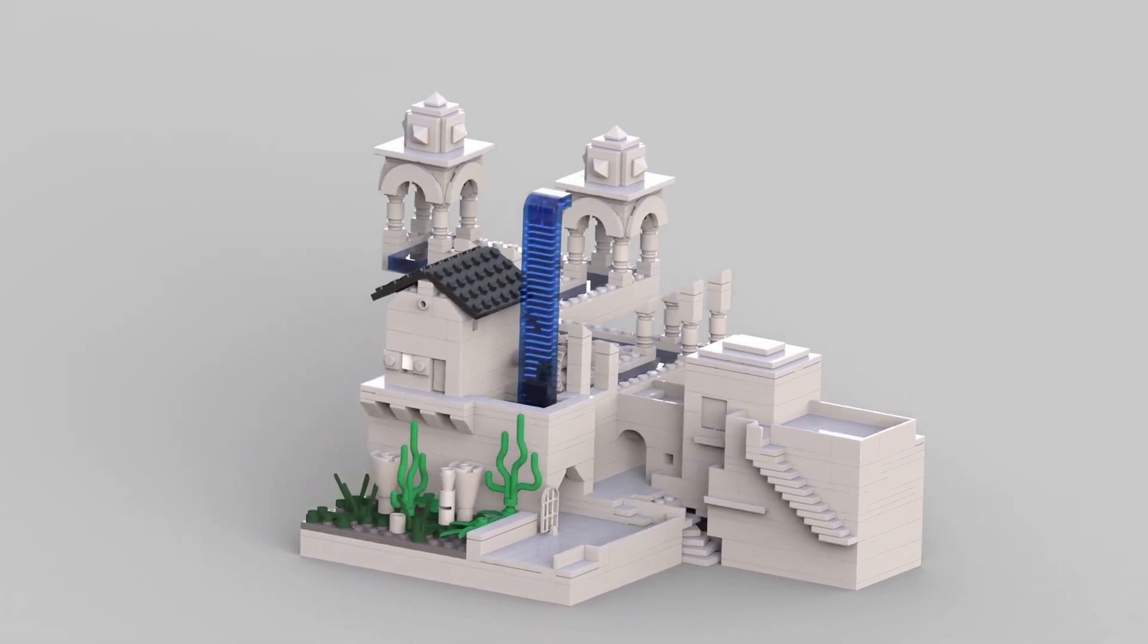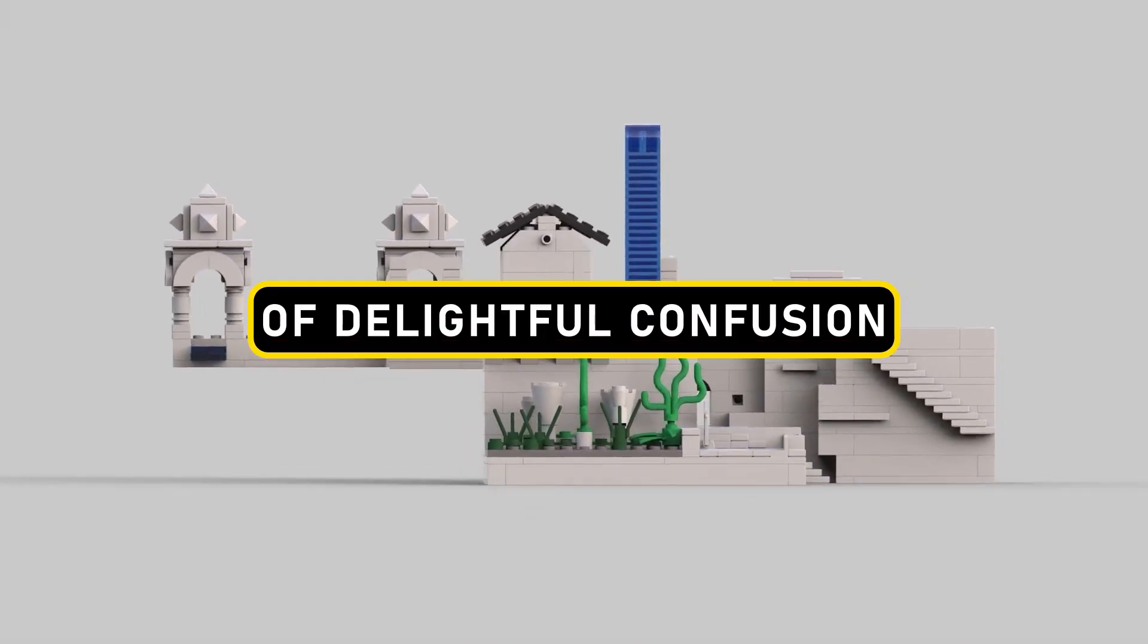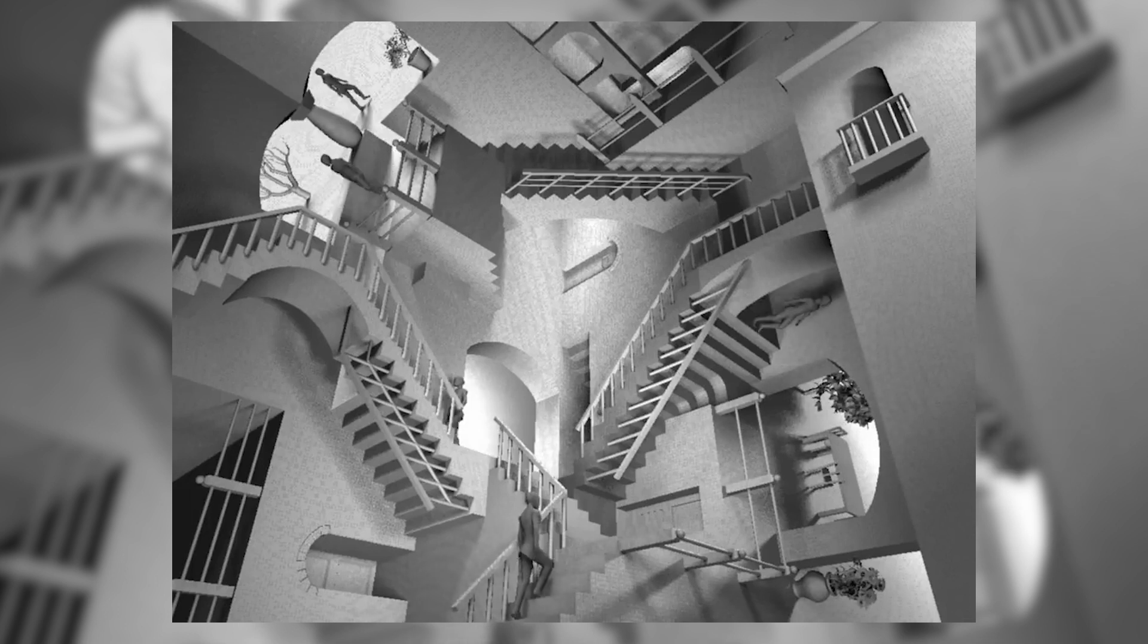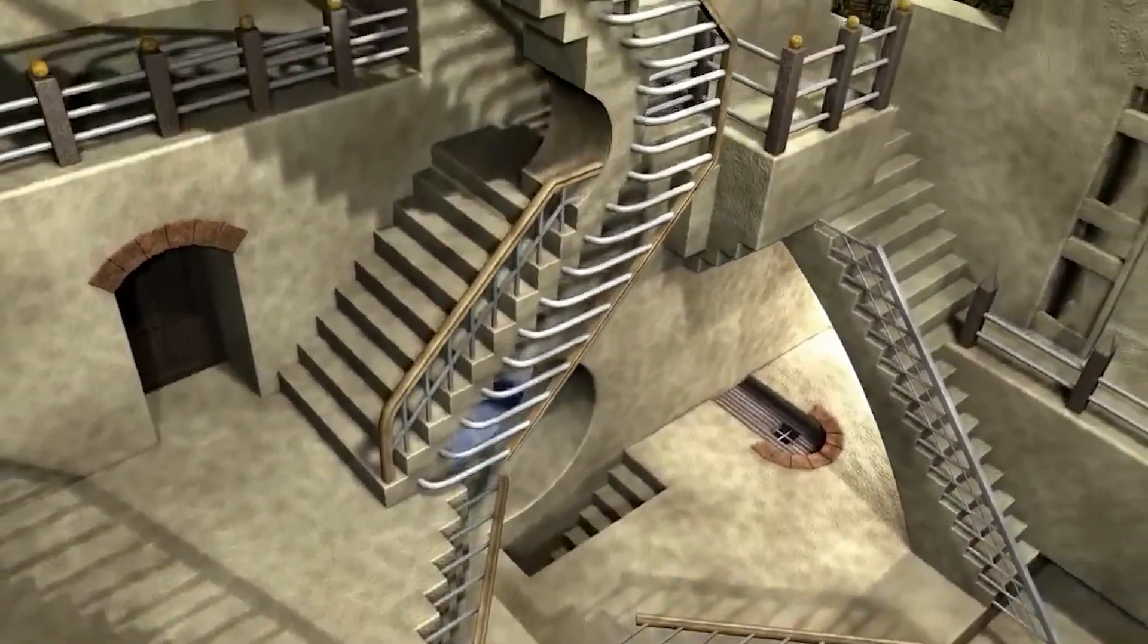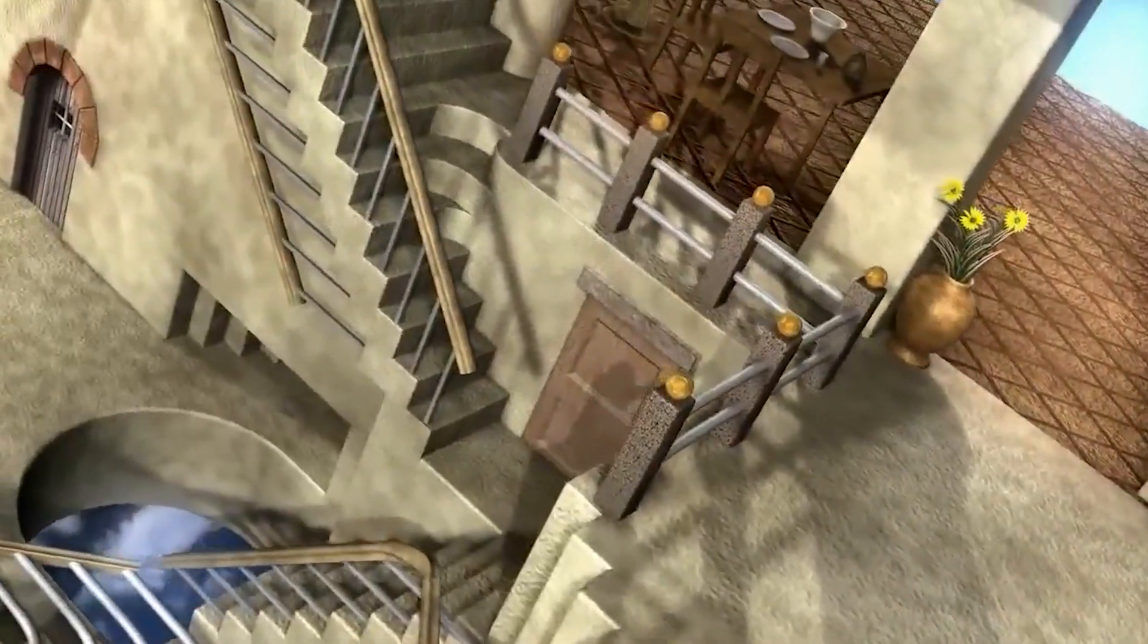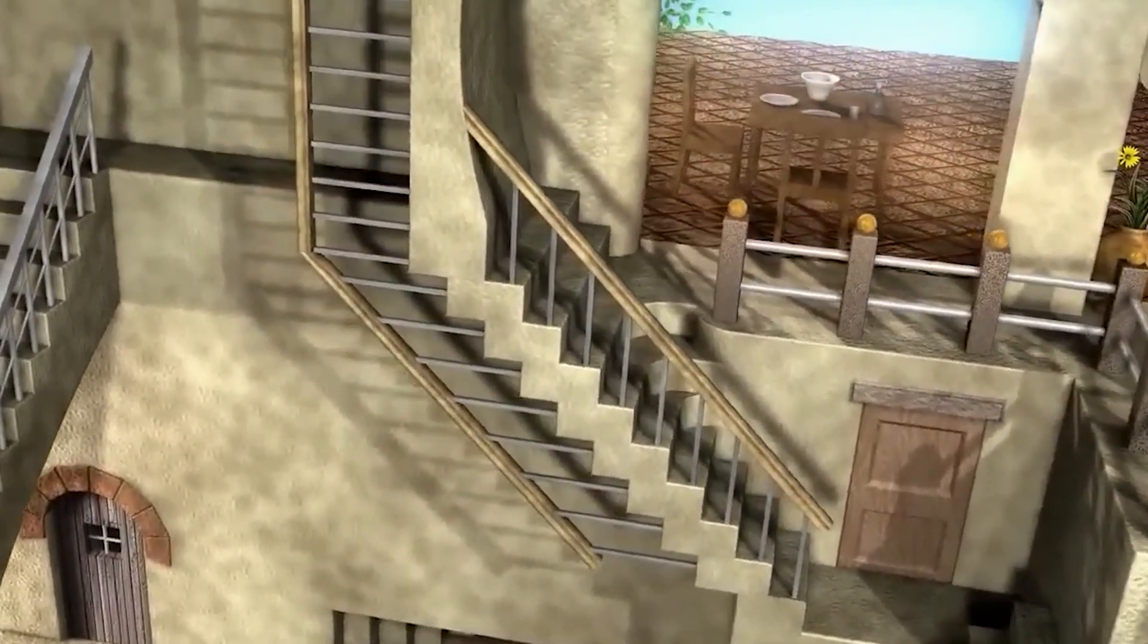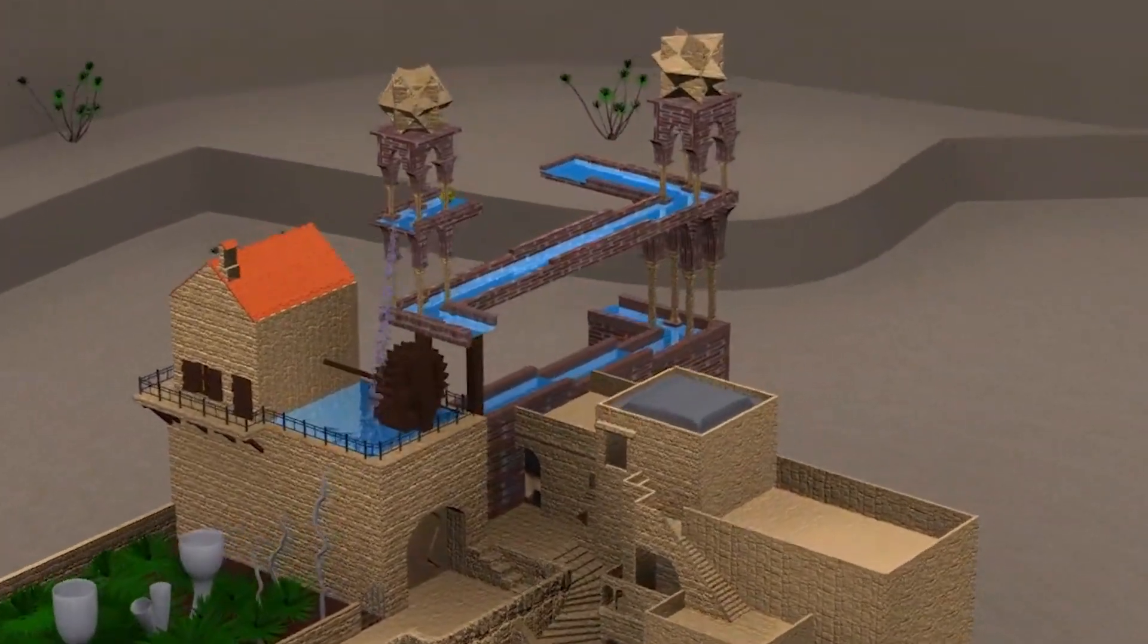Stairs, those humble means of getting from one level to another, suddenly become a source of delightful confusion as they lead both up and down simultaneously. Your brain might need a little break to process this mind-bending LEGO illusion. It's a room where reality takes a backseat and playful impossibility reigns supreme. You'll find yourself scratching your head, marveling at the artistry, and maybe even wondering if there's a hidden doorway to another dimension.